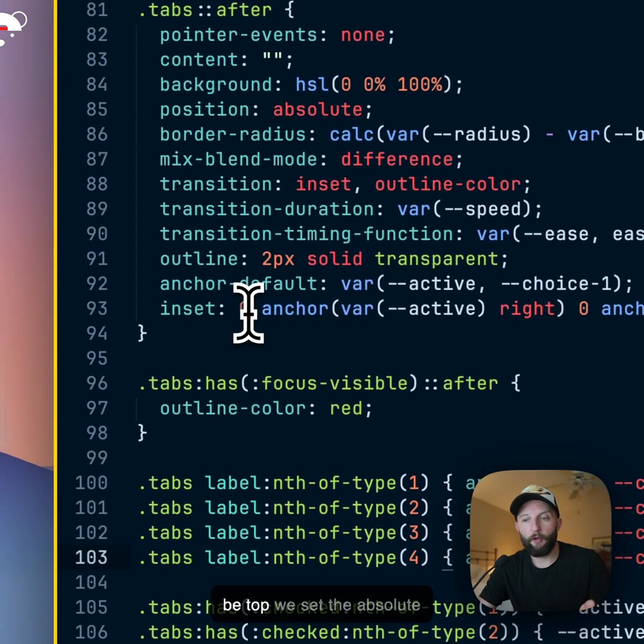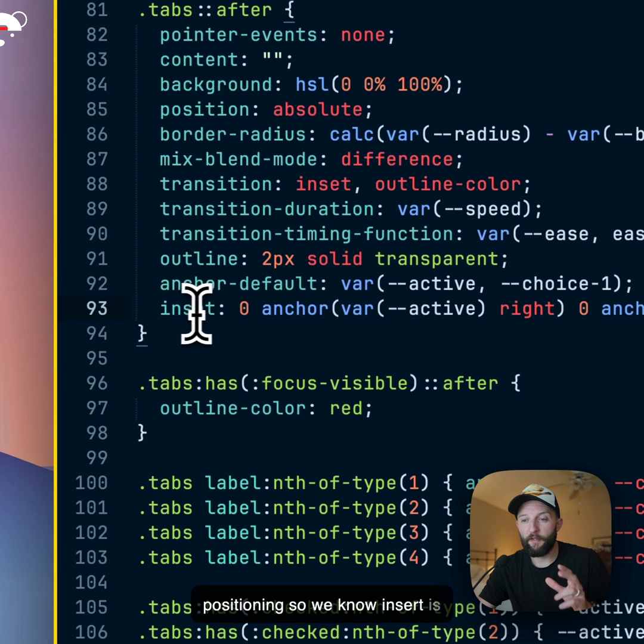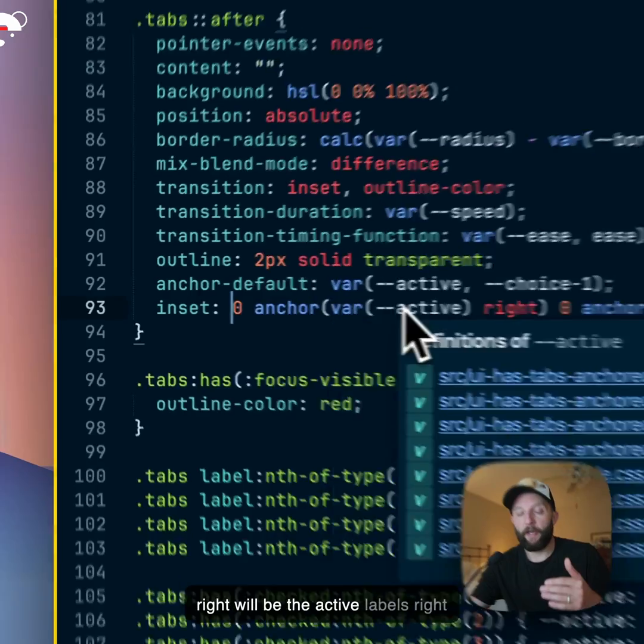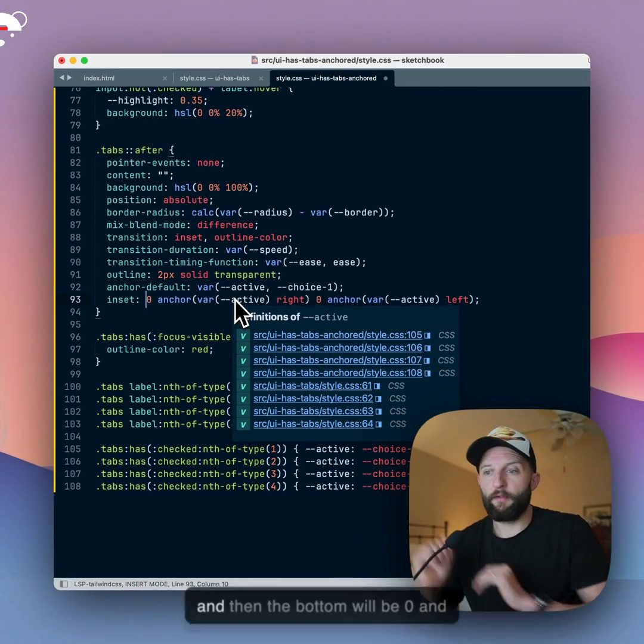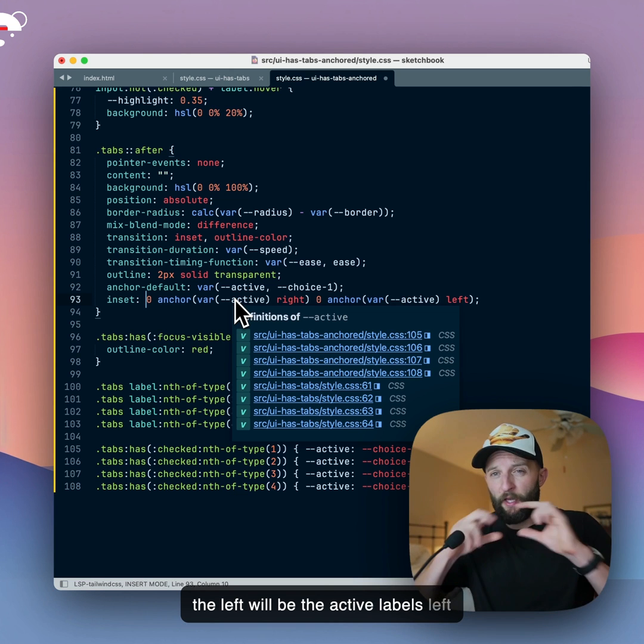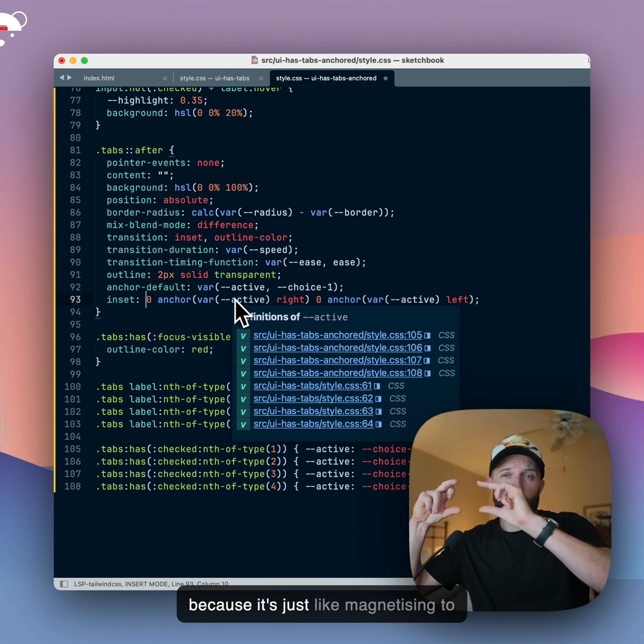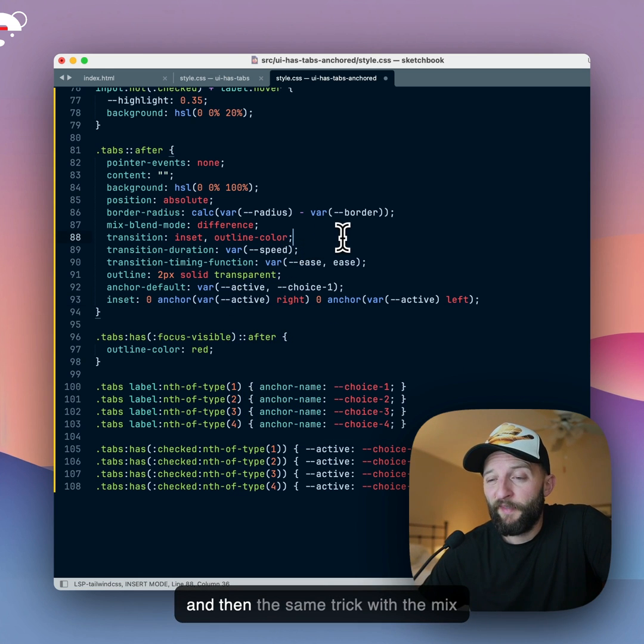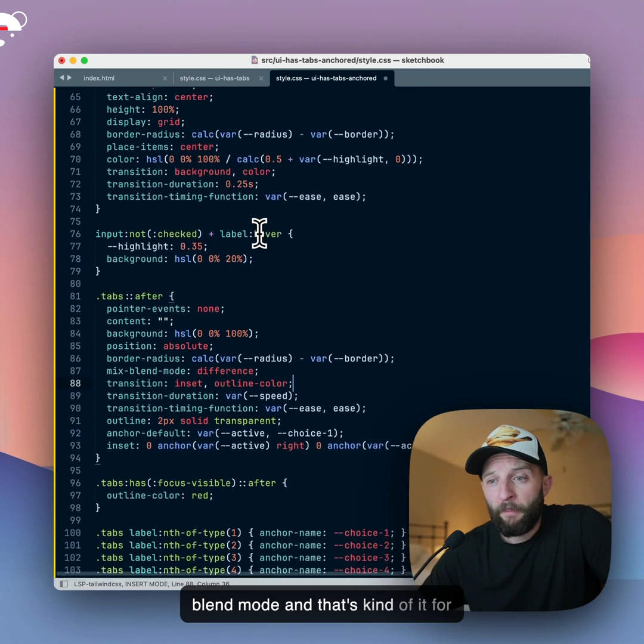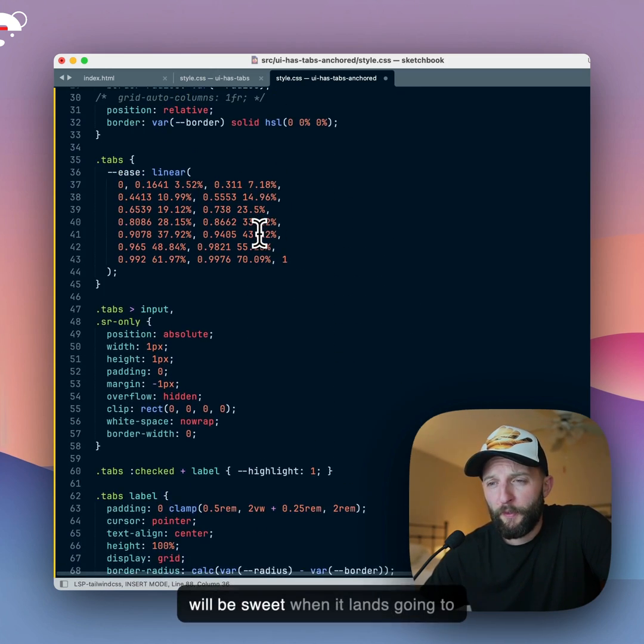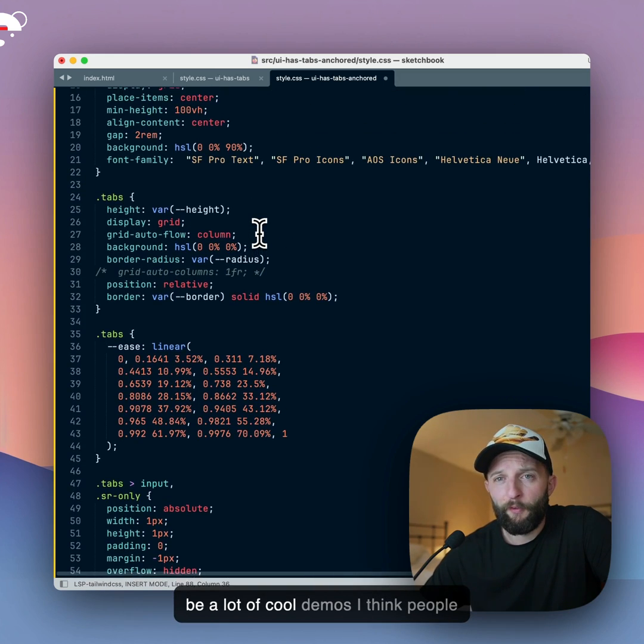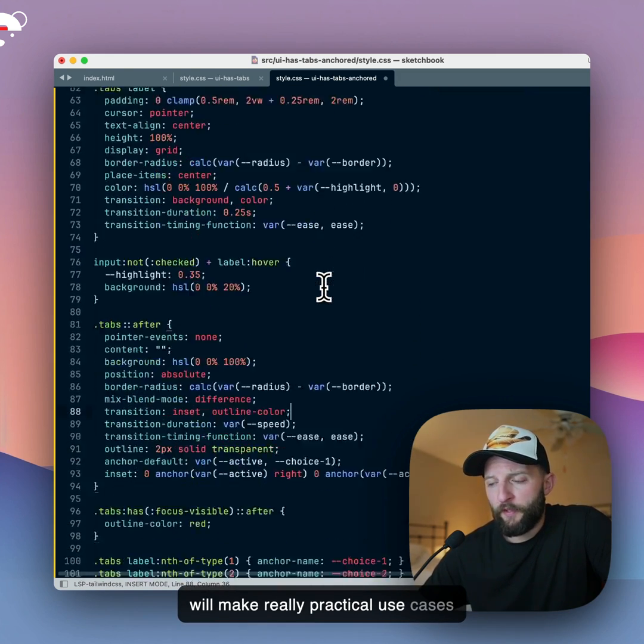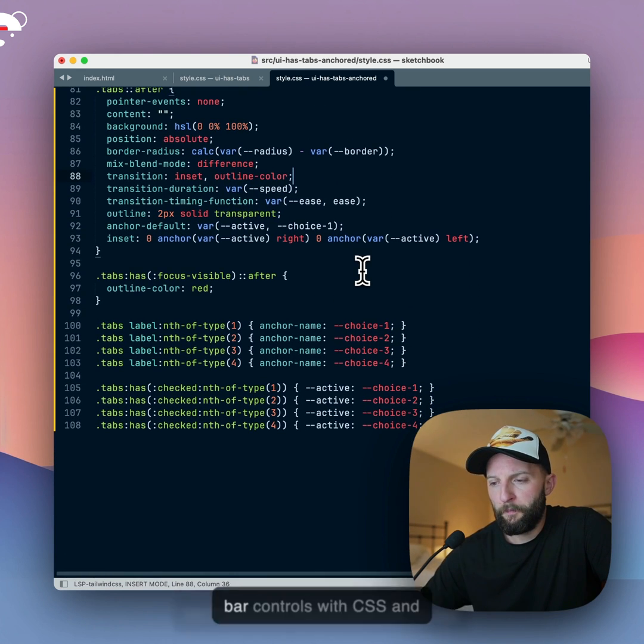And you use that to position the thing, so anchor default var active, start with choice one as the default, and then set the anchor positioning. So we know it's going to be top, we set the position, like the absolute positioning, so we know inset, it's going to be zero at the top. And then the right will be the active label's right, and then the bottom will be zero, and the left will be the active label's left. And it's kind of cool because it will just work out the sizes for you, because it's just magnetizing to the right point, which is pretty neat. And then the same trick with the mixed blend mode, and that's kind of it for the anchoring version. This one will be sweet when it lands. Gonna be a lot of cool demos, I think people will make, and just really practical use cases for it.